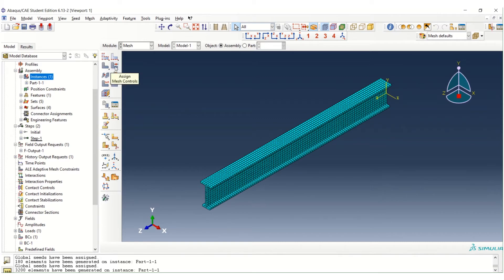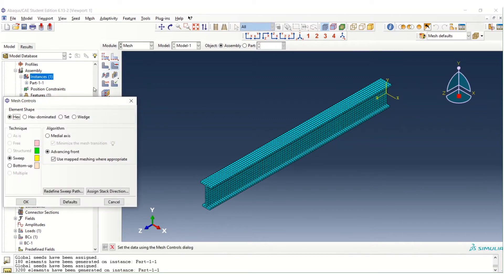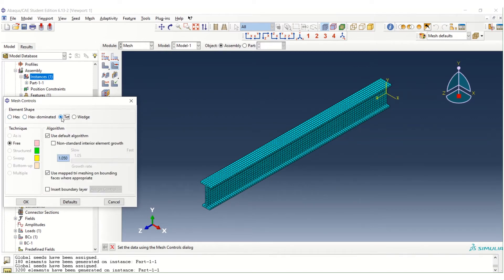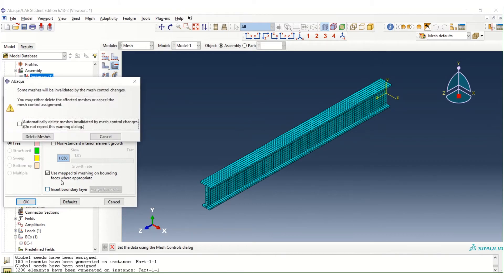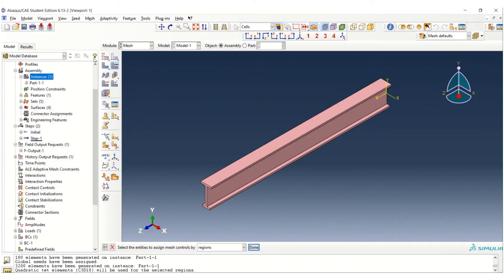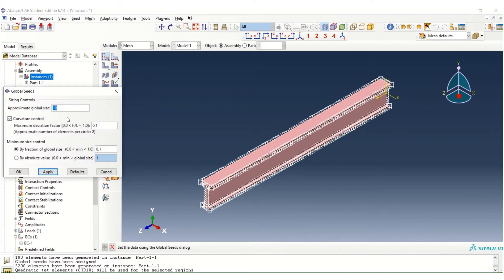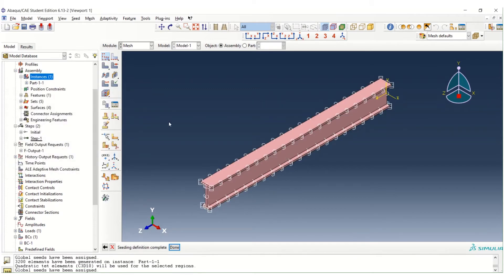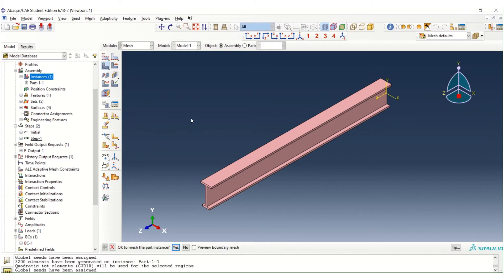Let's try to change the type of mesh, the element shape. So instead of using hex, we can use tet, which is the triangle shape. So now you can see the technique now become free. Delete the mesh. And then we try to mesh again using the default value just now, which is 50. Then we can click done and then we try to mesh.